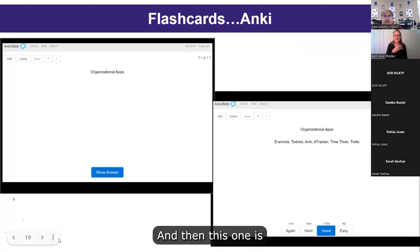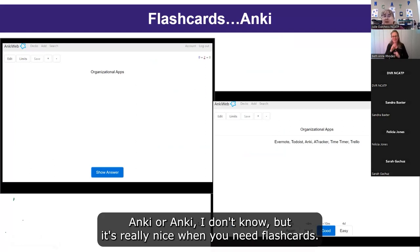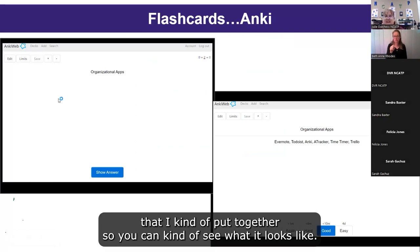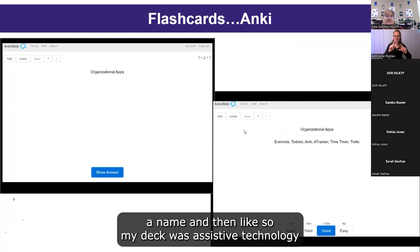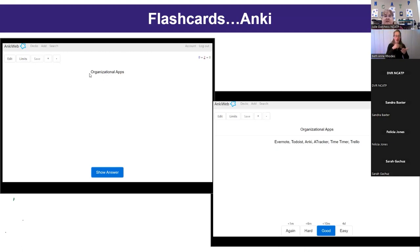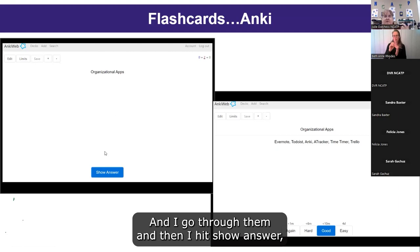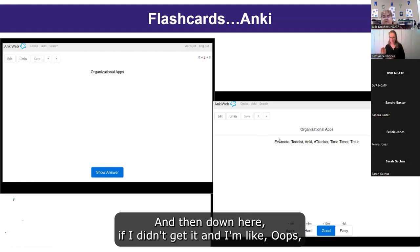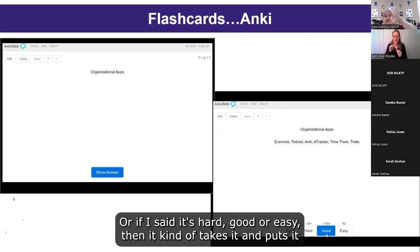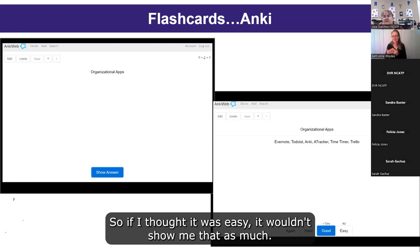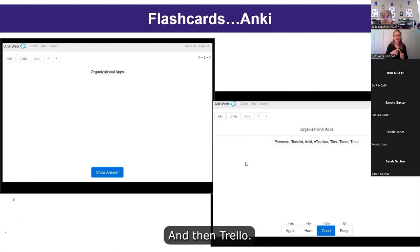For flashcards, there's Anki — it's really nice when you need flashcards. You create a 'deck,' give it a name, and create cards with a front and back. I made one called 'Assistive Technology' with 'Organizational Apps' on the front and the answers on the back. After revealing the answer, you rate it — 'again,' 'hard,' 'good,' or 'easy' — and Anki adjusts how frequently it shows you that card. It's free and available on Windows, Mac, Android, Linux, and iPhone.